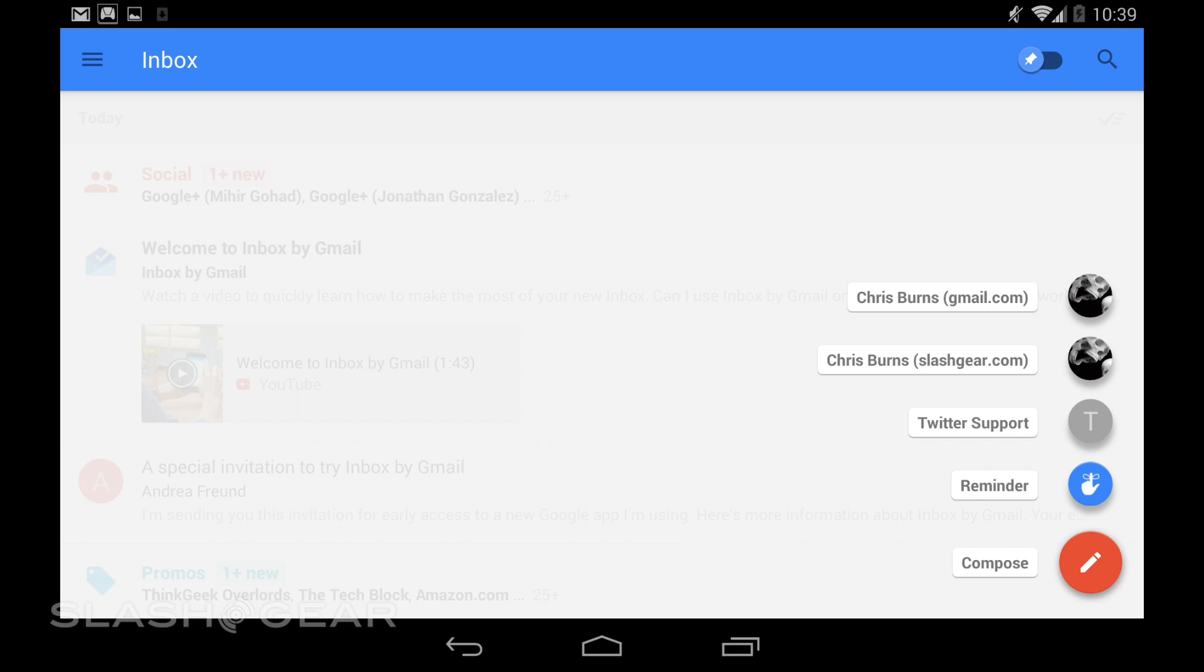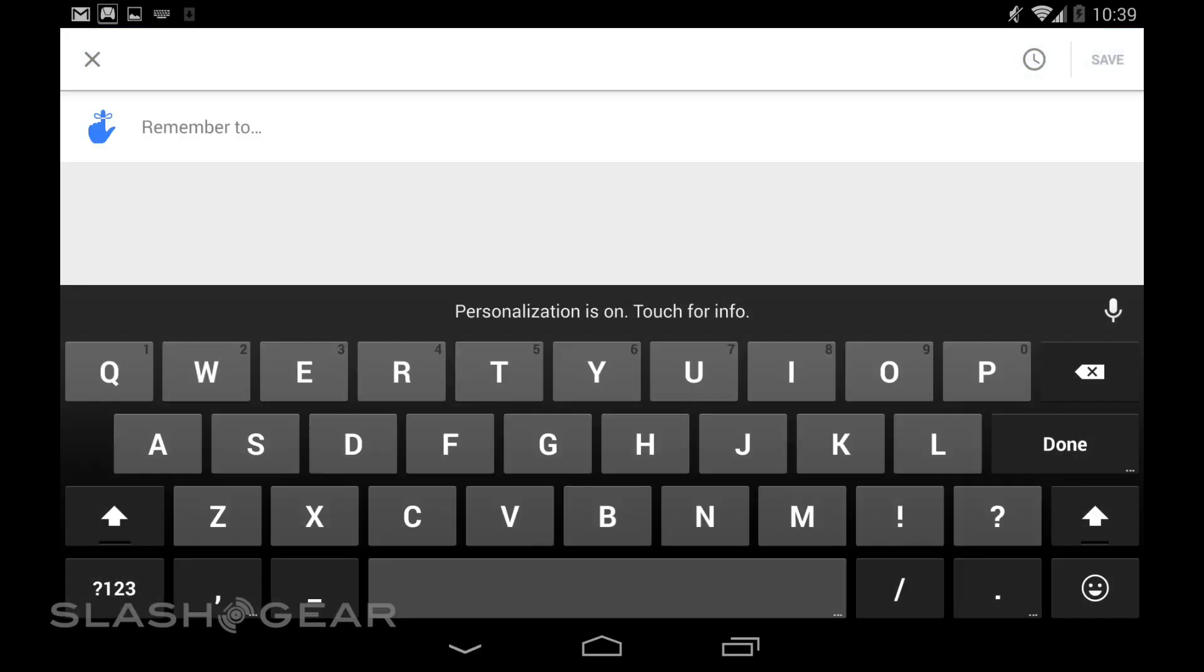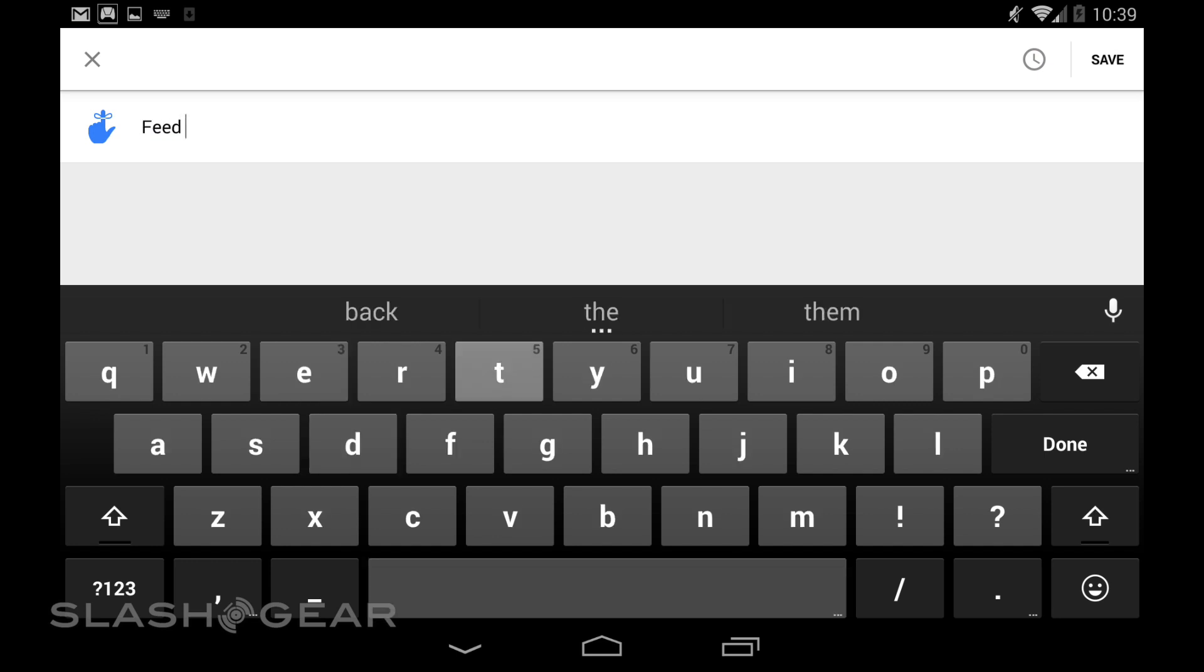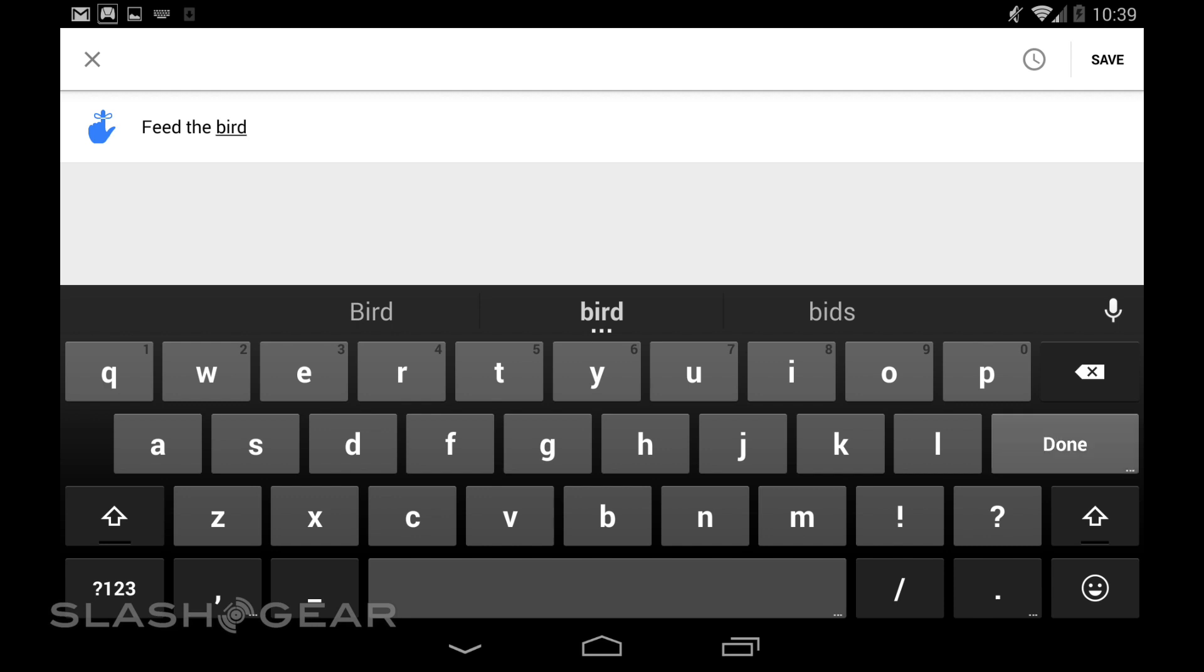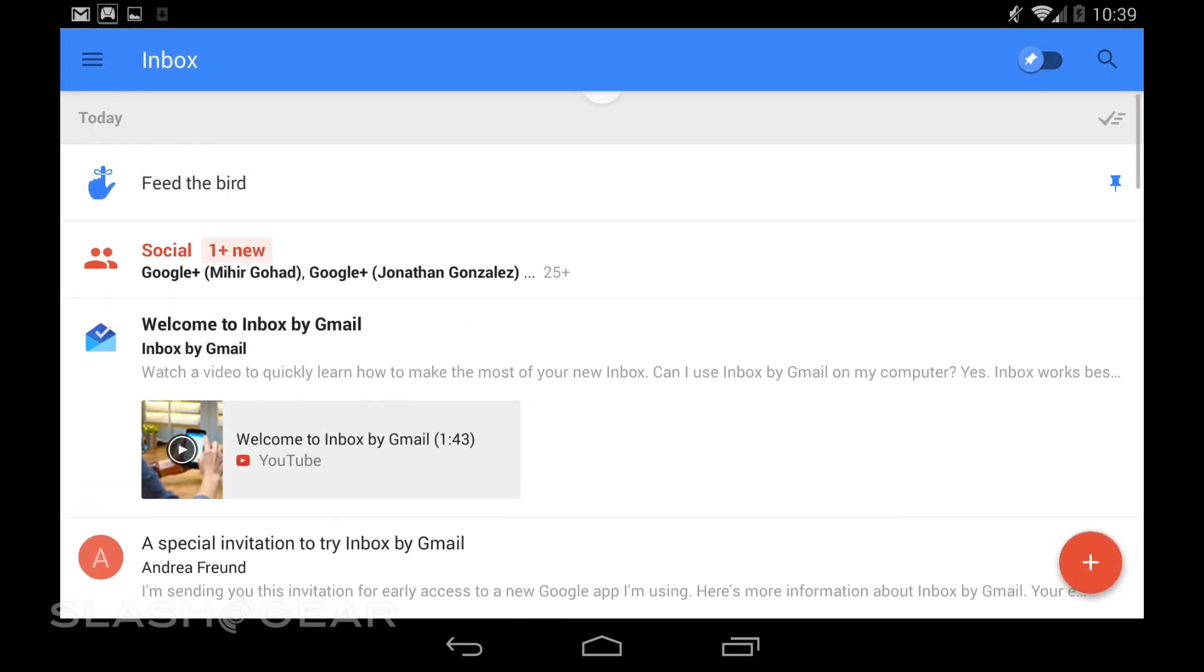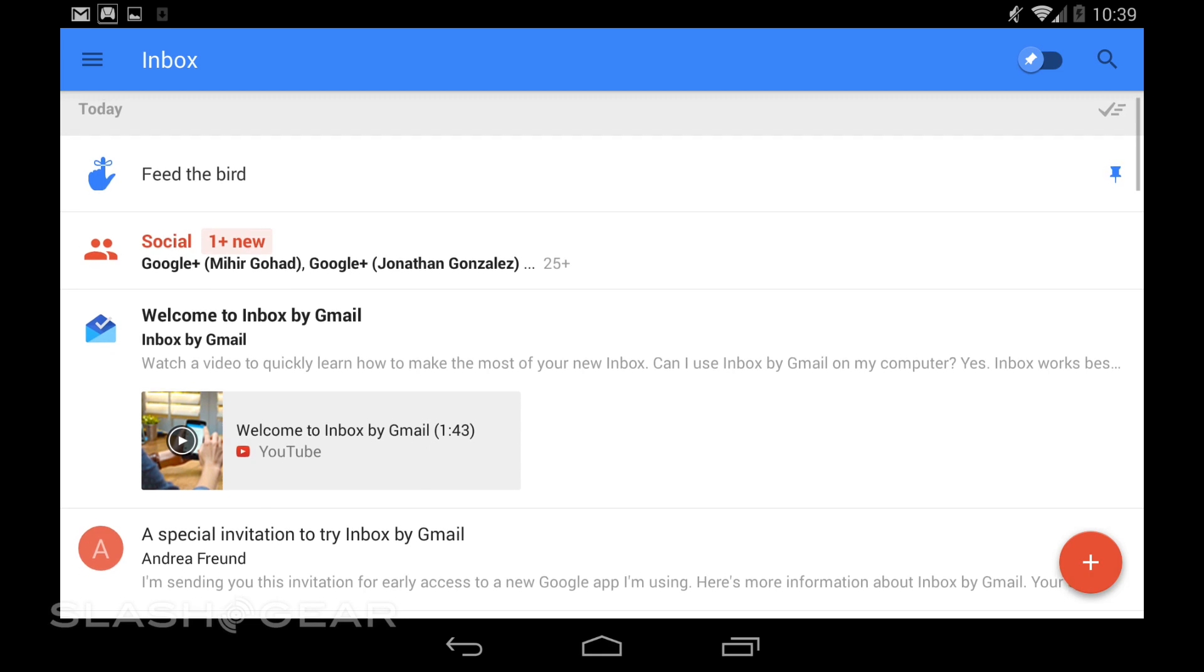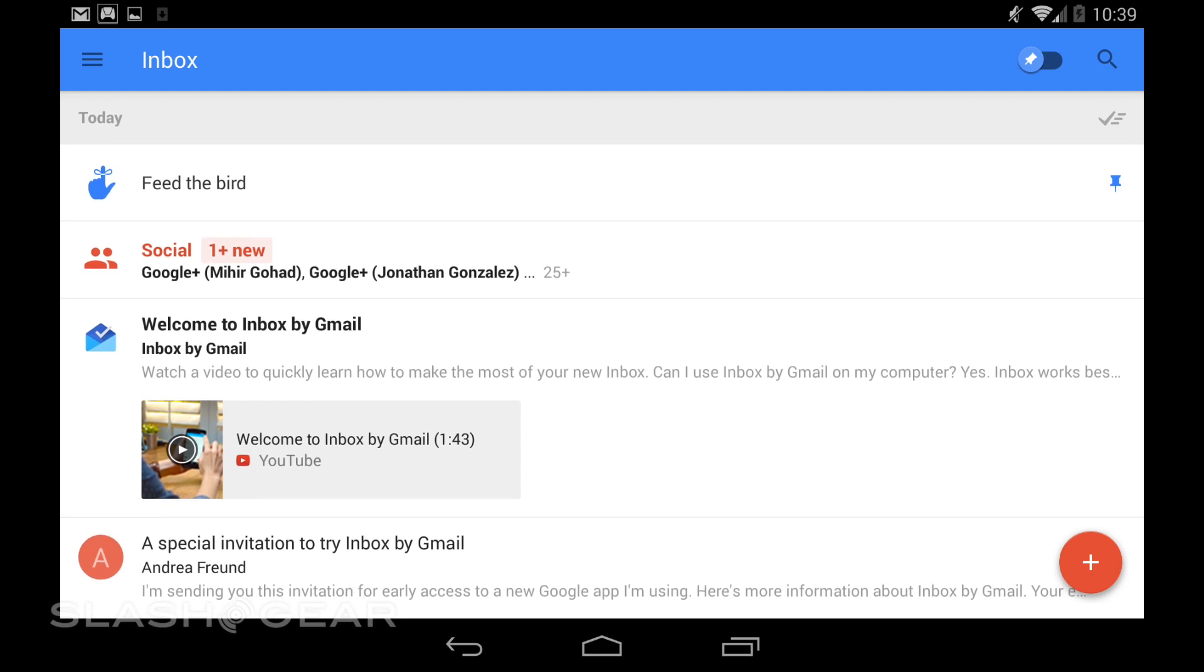You can set a reminder or you can compose an email. If I set a reminder, I can say something like Feed the Bird. Done. And it sets it right there. It just sits at the top here until you do something with it. It'll always be at the top no matter what new emails you get.